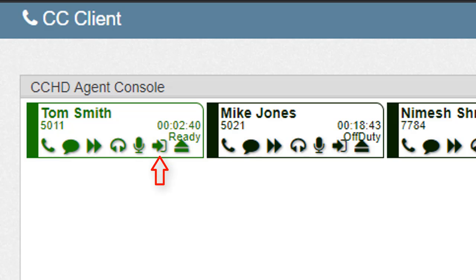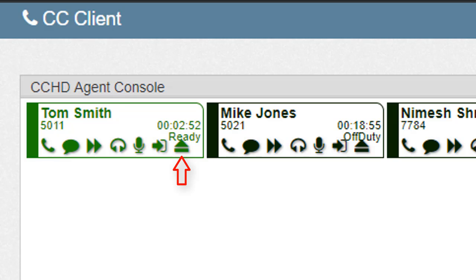The barge icon, which has an arrow pointing toward a box, enables us to be a part of the agent's conversation and speak directly with the customer. The take icon, which looks like an up arrow with a horizontal bar under it, will enable us to take over an agent's call. The agent will be removed from the call when the icon is selected.